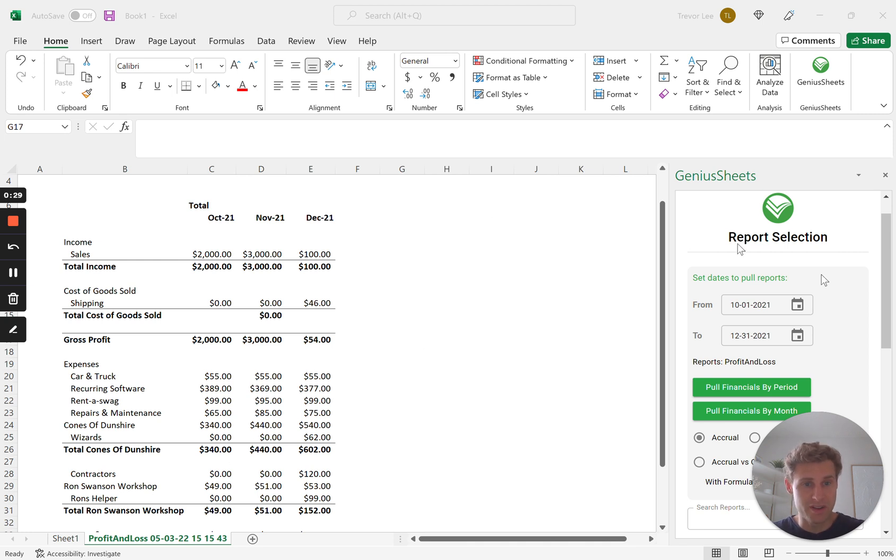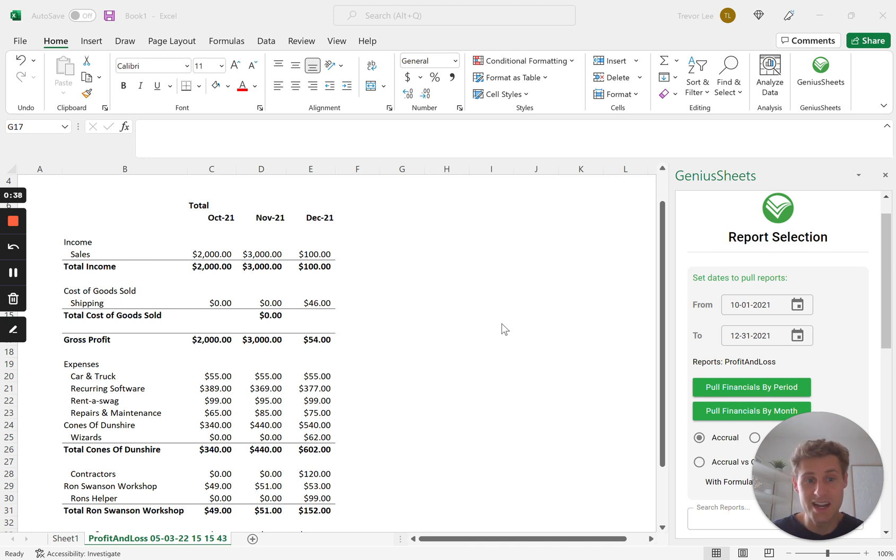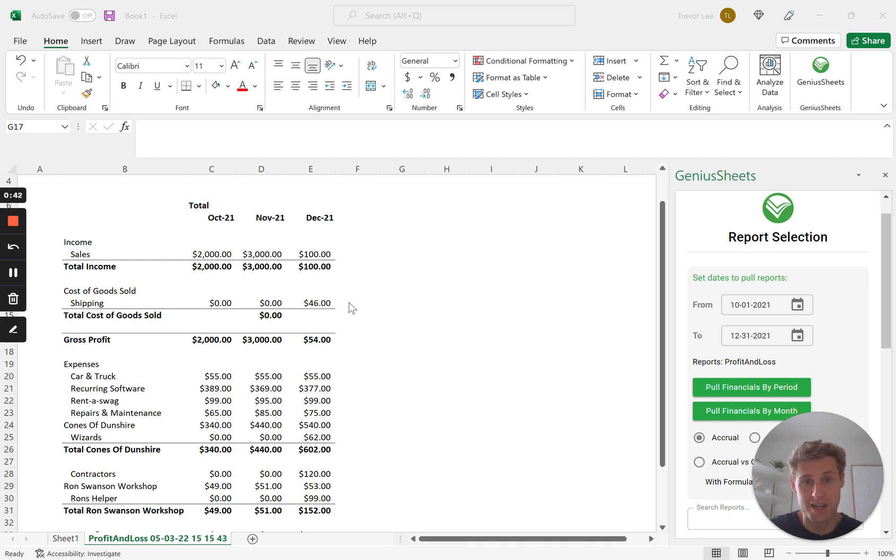Also you can see we've got our GeniusSheets software up and running to the right, and so at the end of this we can just quickly show you how you can link the data in a timely fashion so that when you're updating actuals it makes it much easier.